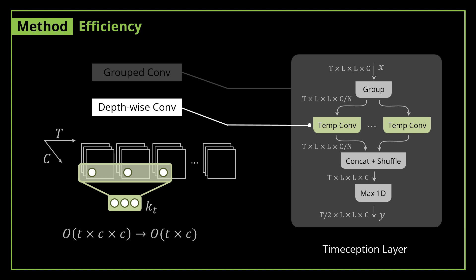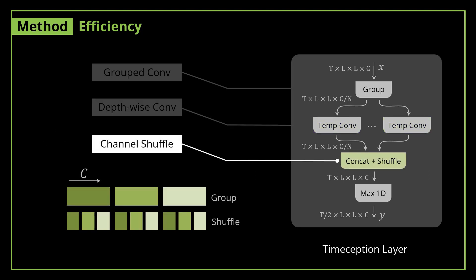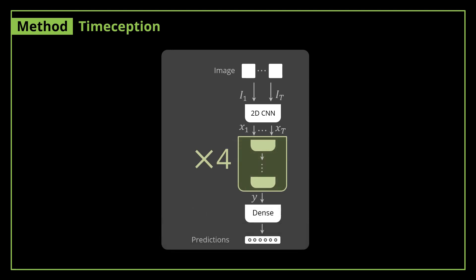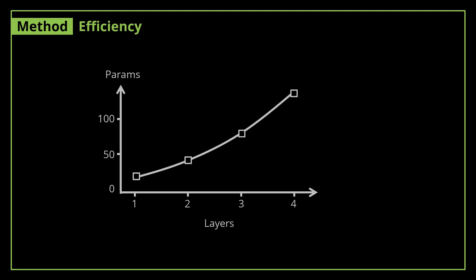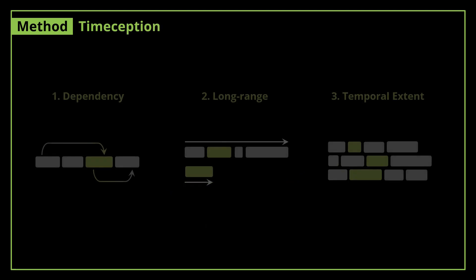Finally, to model the cross-group correlation, we opt for channel shuffling and concatenation, which reduce the complexity even further. Thanks to its efficiency, we can stack up to four Timeception layers on top of a typical 2D CNN like ResNet or 3D CNN like I3D. The cost of adding Timeception layers scales almost linearly, unlike other 3D convolutional layers.